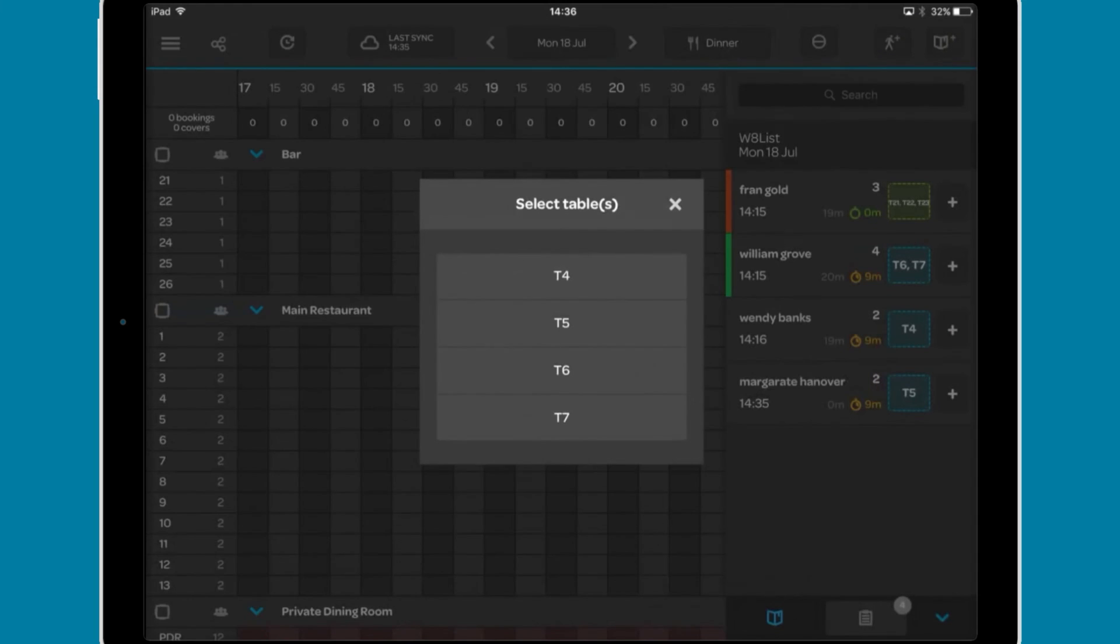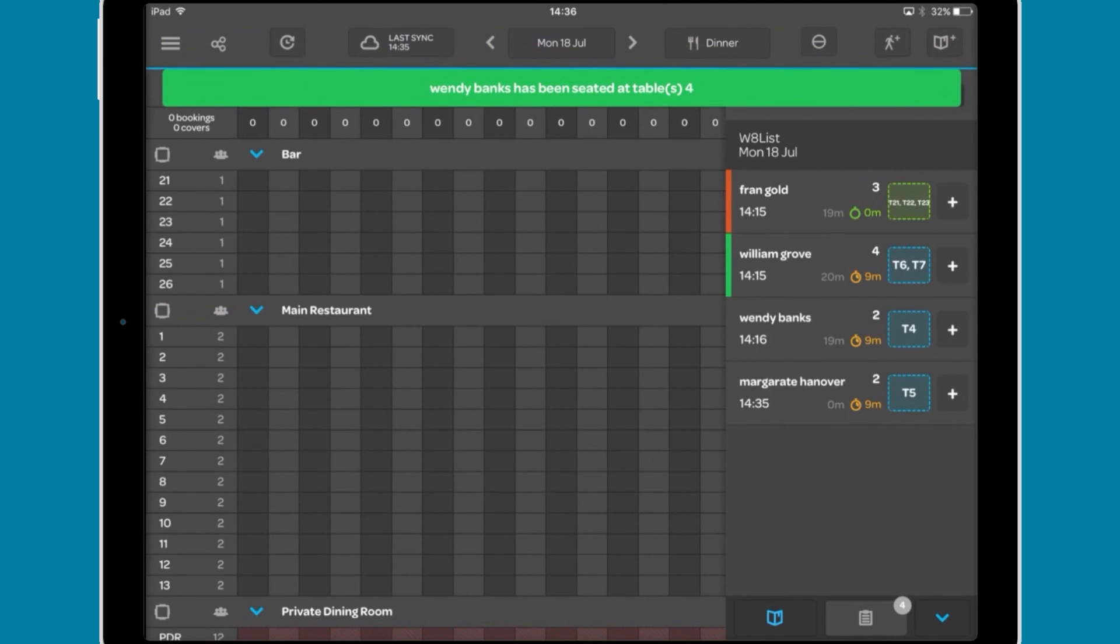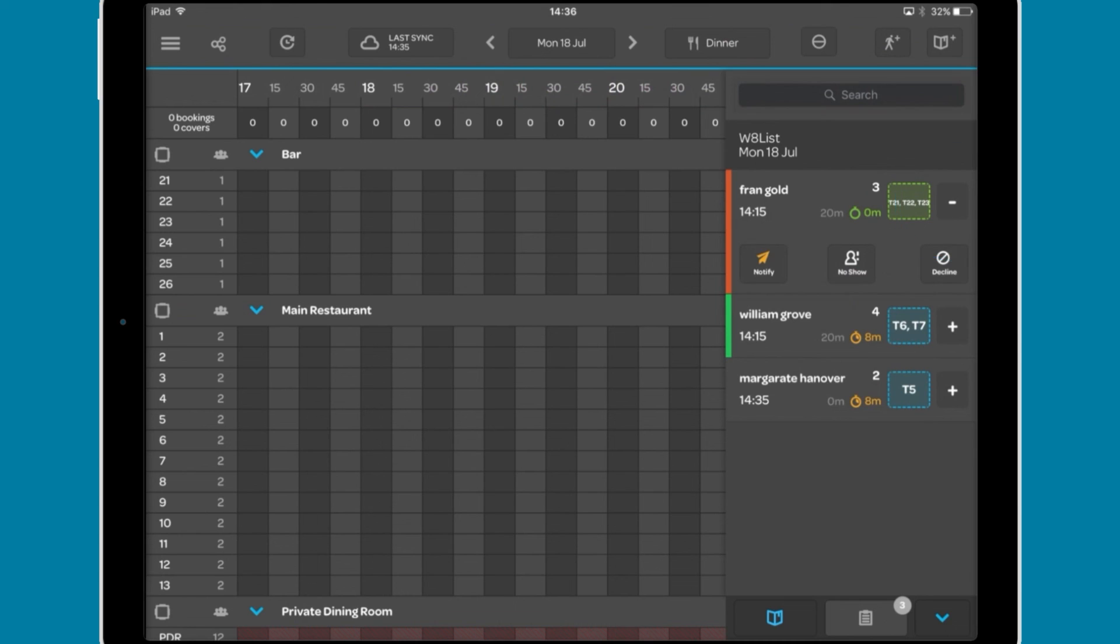Tapping this will add the booking to that table as an expected booking, and a plus button where you can notify the party that the table is available.